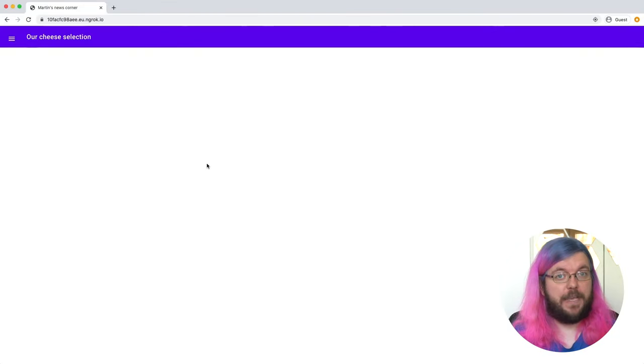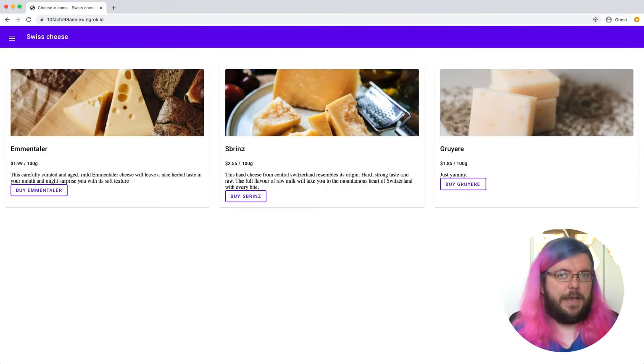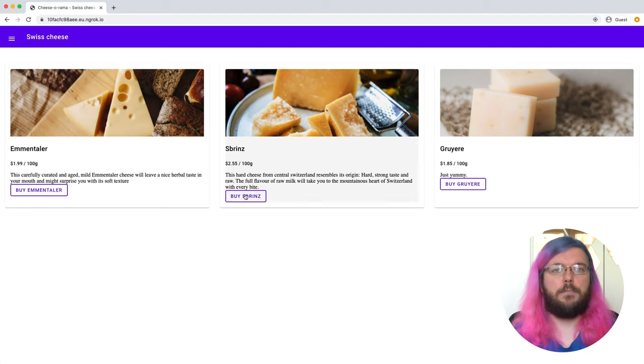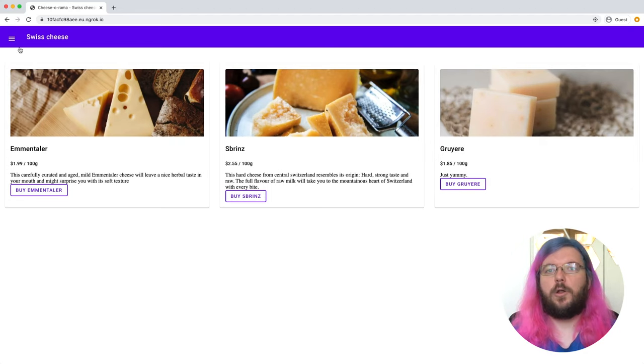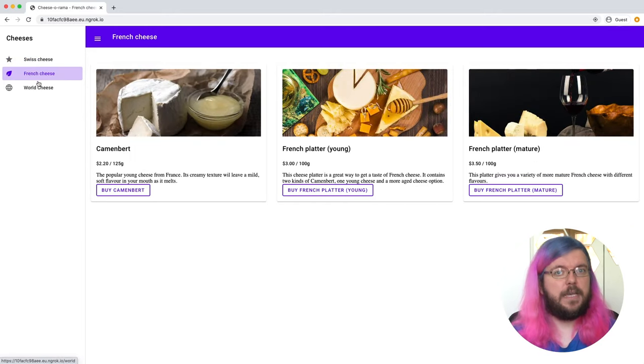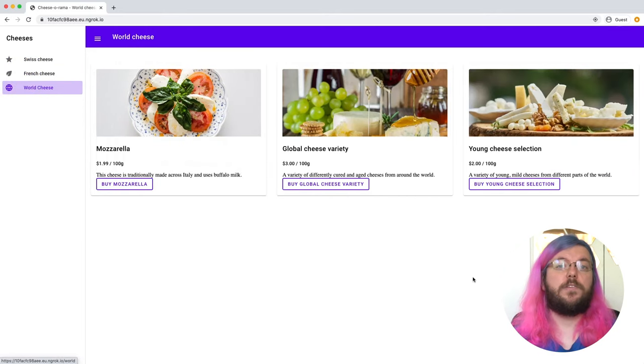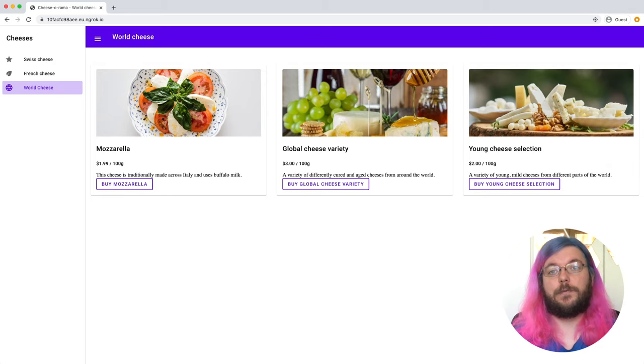I think it is time to look at our sample app, test it, and then improve it where we see potential. Our example application is an e-commerce web app, a cheese shop. You can browse different product categories, learn more about a specific product, and you can put it into your cart. It also uses the user's location to display prices in the local currency.